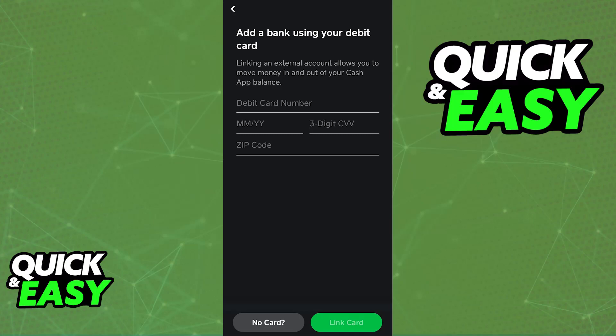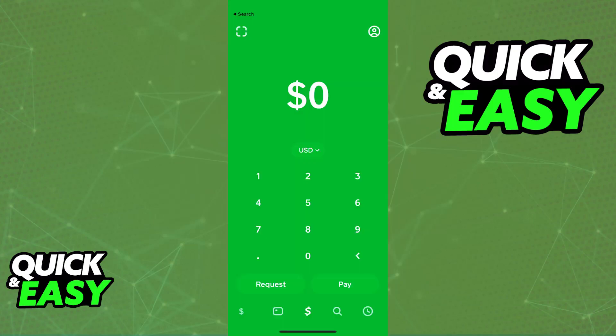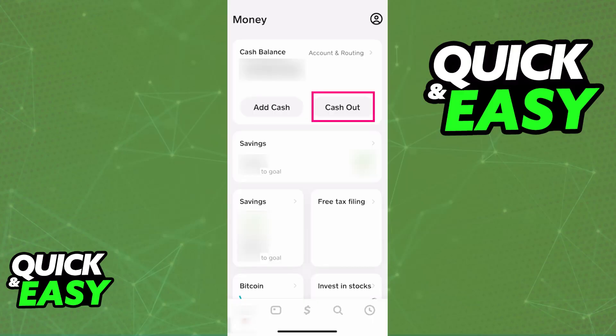Once the Chime card or Chime account is properly linked to Cash App, you will be able to add cash into your account or cash out and send money from Cash App into Chime. Just make sure that the account appears under the linked banks and go back to the home screen. Now on the home screen, tap on the amount of balance that you have. If you look at the lower left corner of the screen on the navigation bar, your balance will be displayed there.